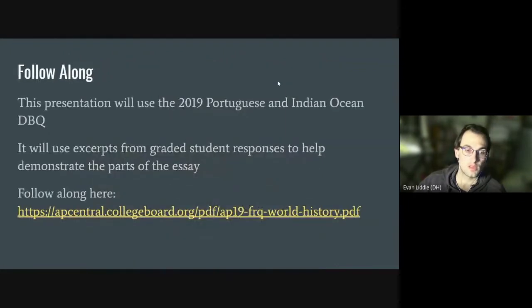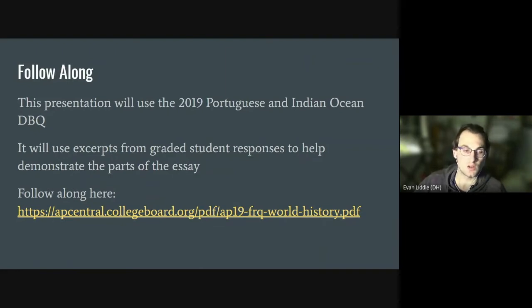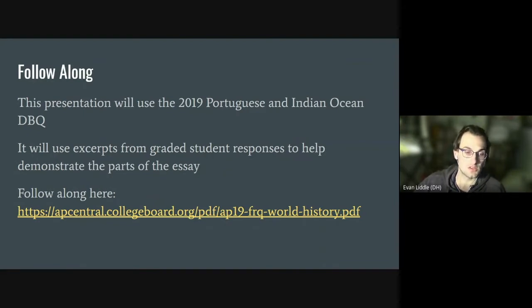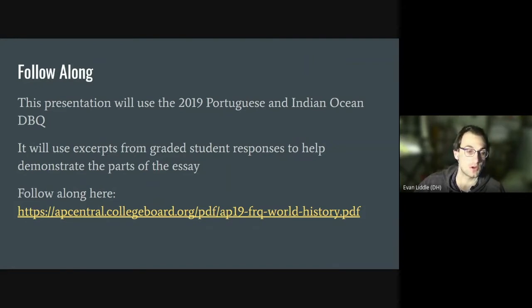This presentation will be using the 2019 AP World Portuguese and Indian Ocean DBQ. So if you'd like to follow along, go to the link below to access a copy of this DBQ. I will also be using excerpts from graded student responses to help demonstrate the parts of the essay that got the points.